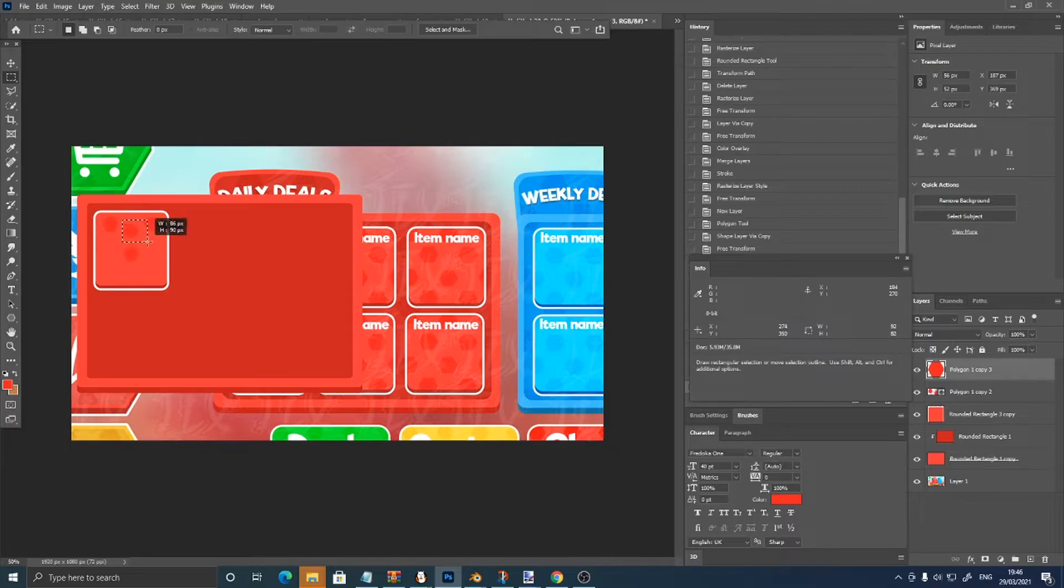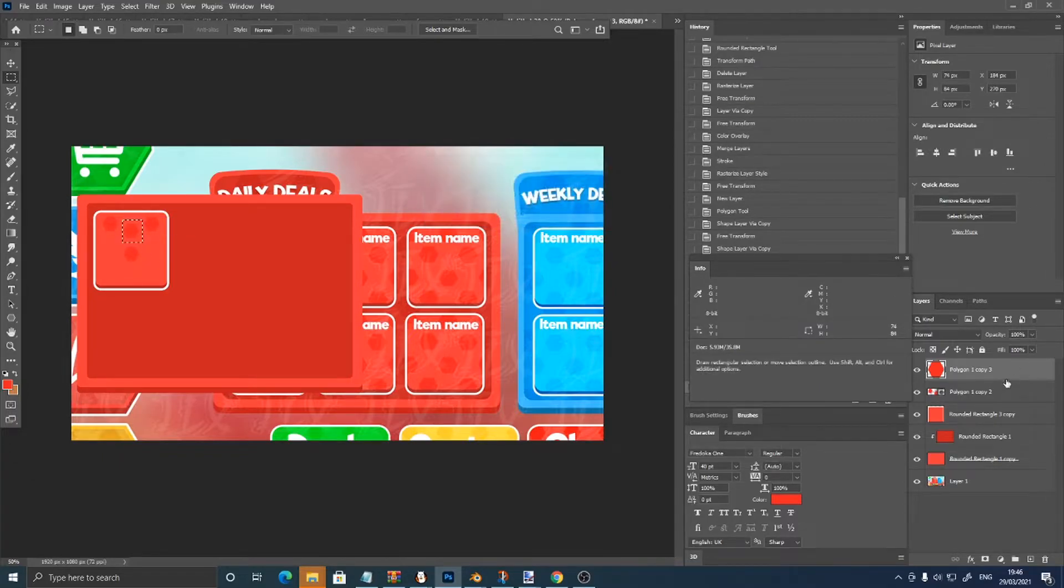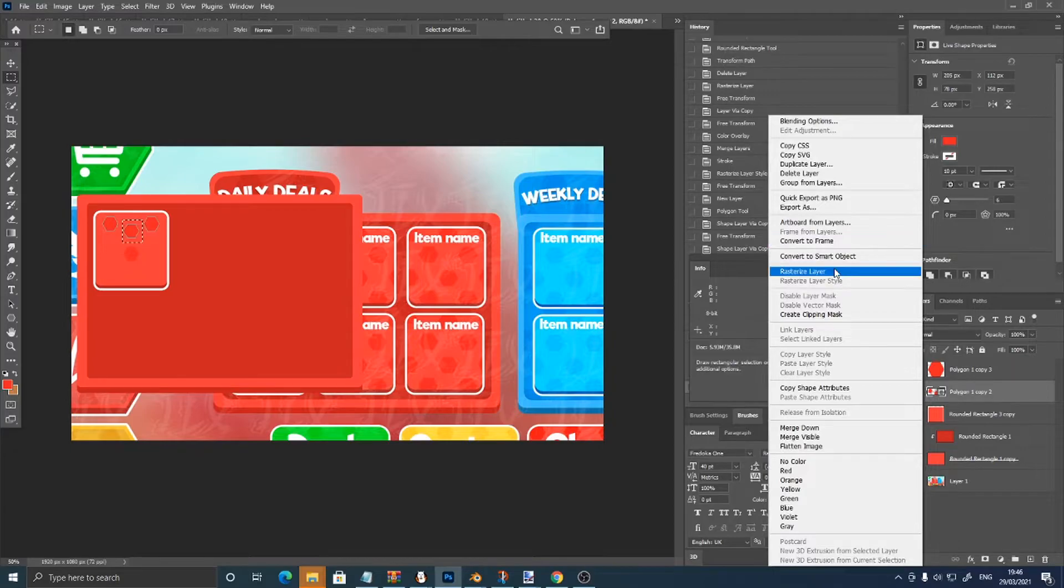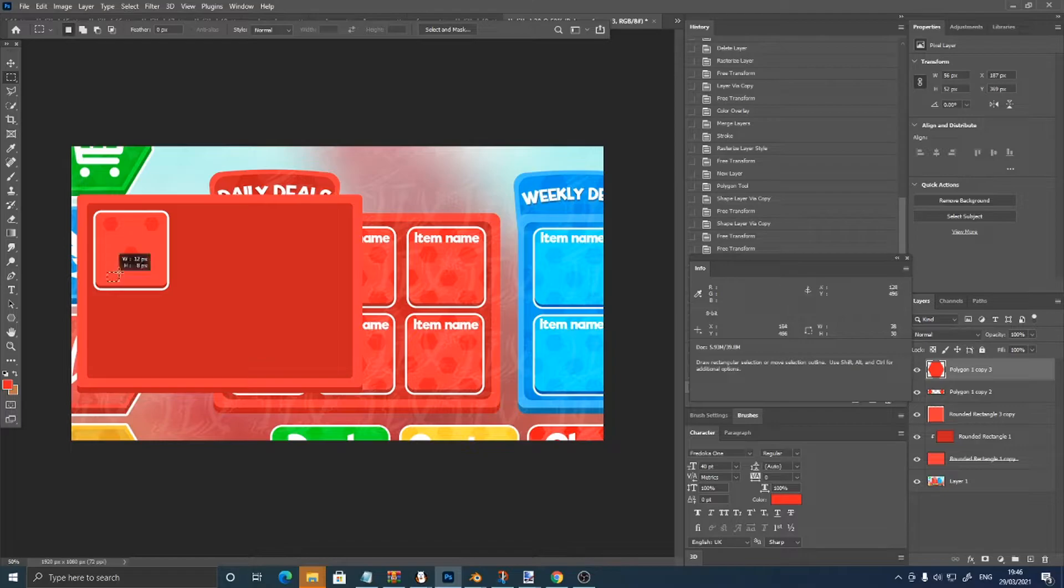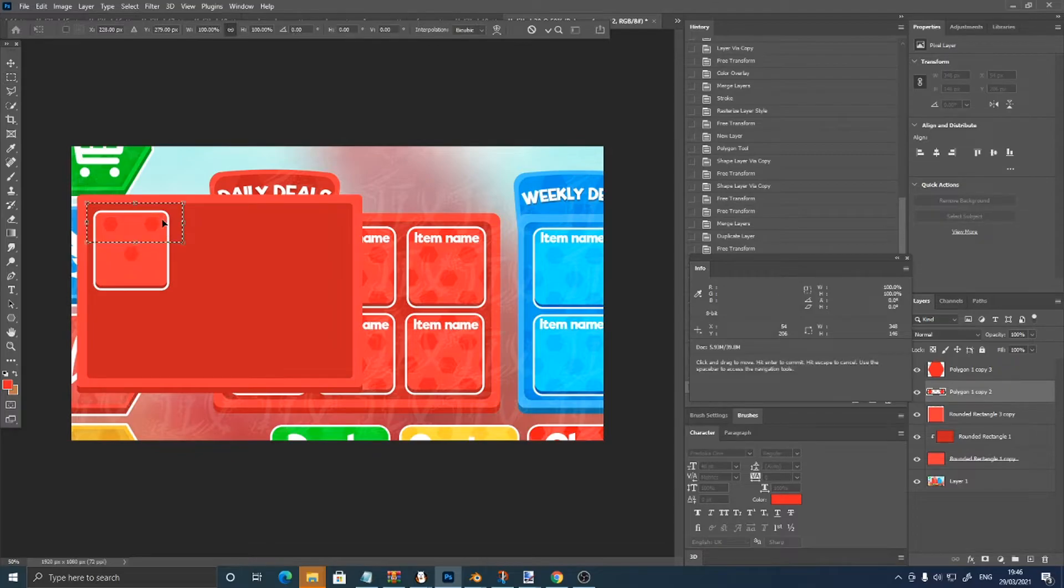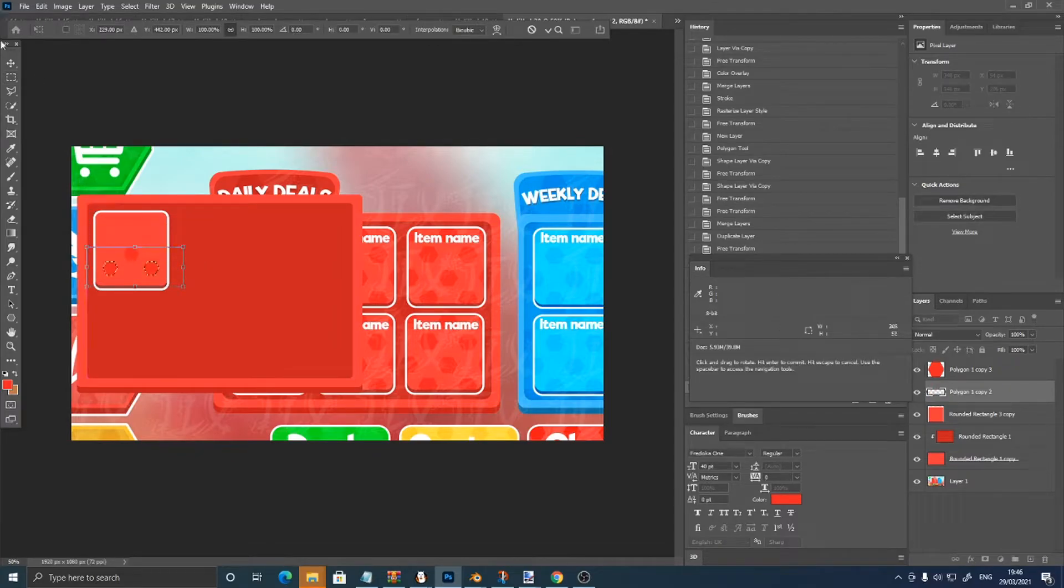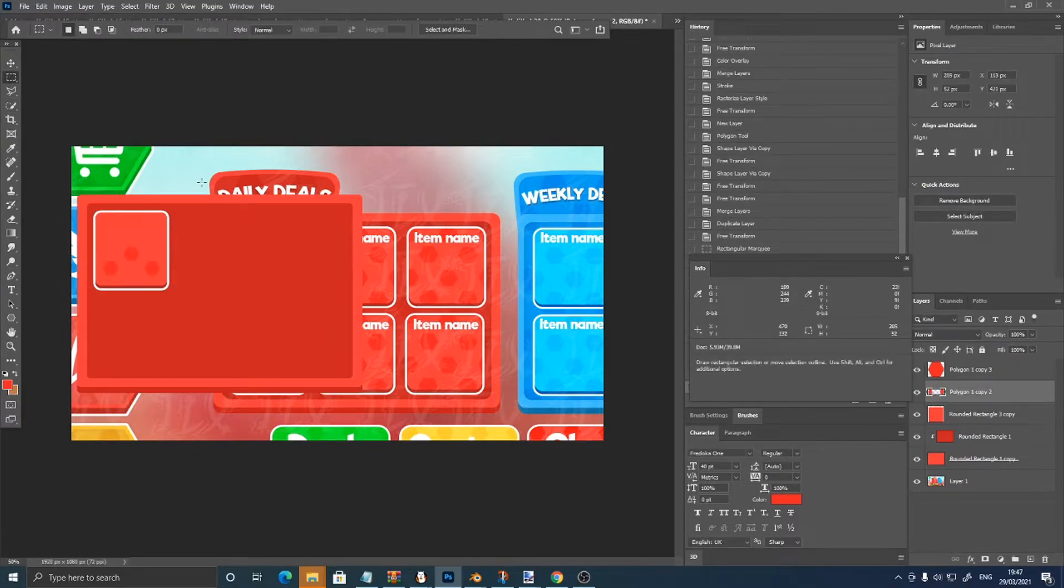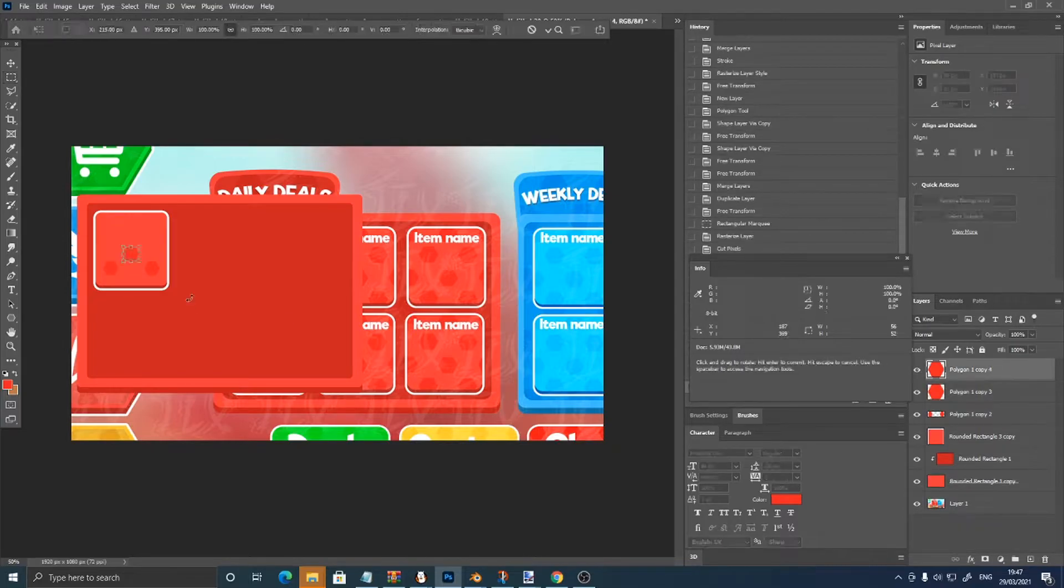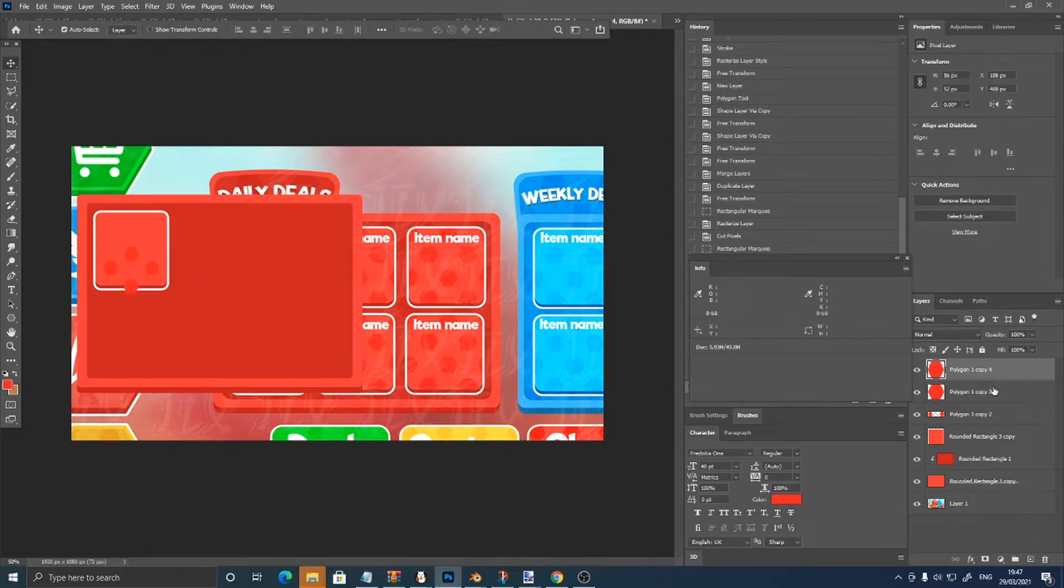This is kind of annoying. Right click, rasterize layer. Control T, and control J, control T, move this down.